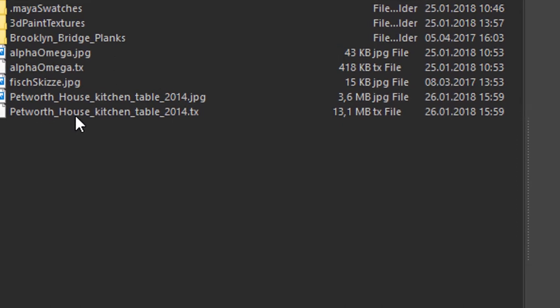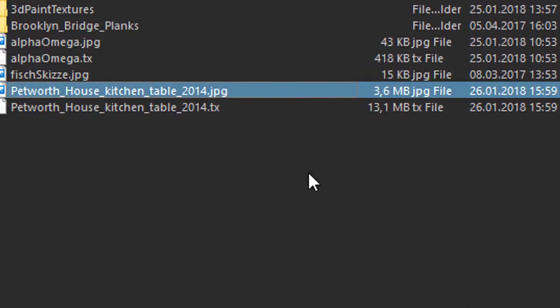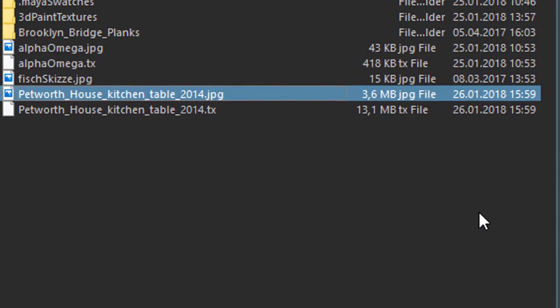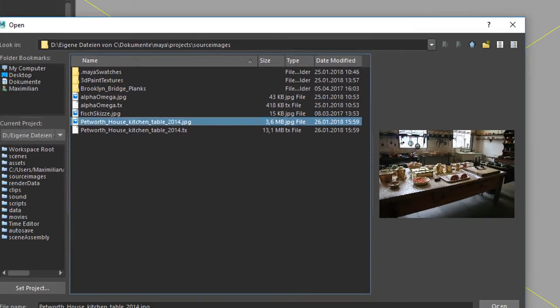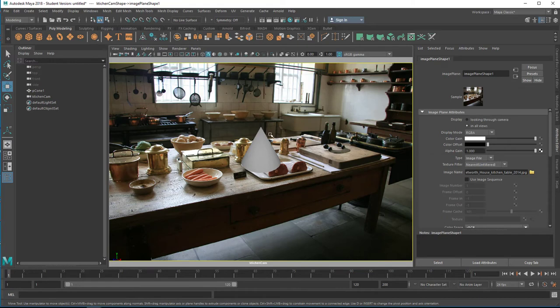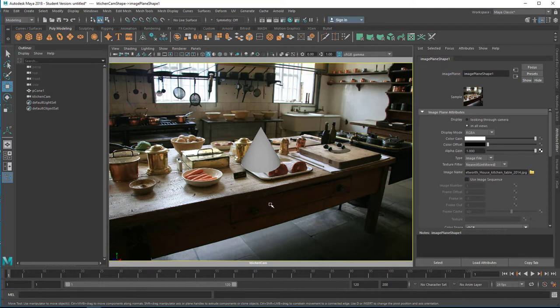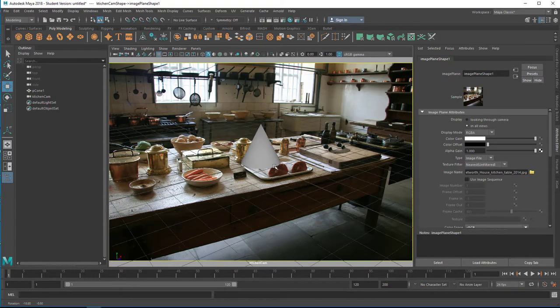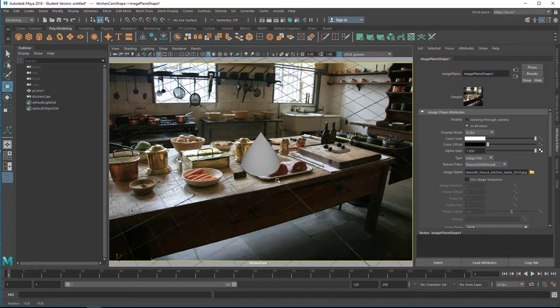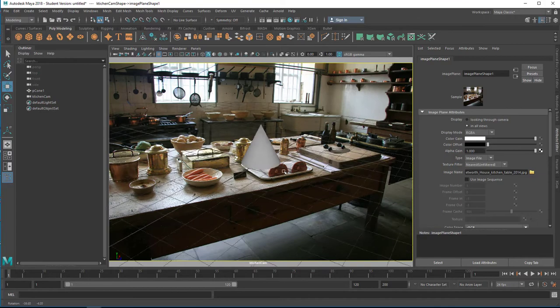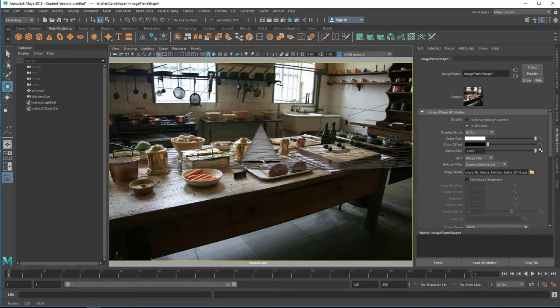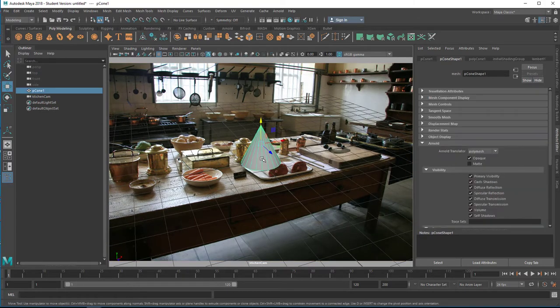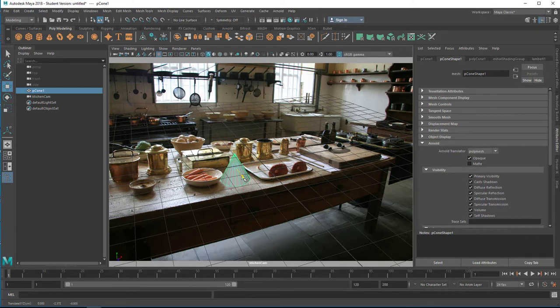And it's here, the Petworth House Kitchen Table, which we just downloaded from Wikimedia Commons. Let's open this file, and now we see it here. Now something very irritating for everybody who does this first time is the following: when you navigate in the scene, the background image plane stays the same, but I'm navigating actually on the grid here, but the whole picture doesn't move with it.